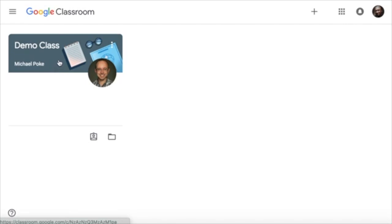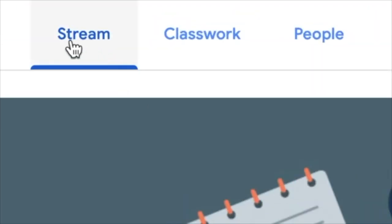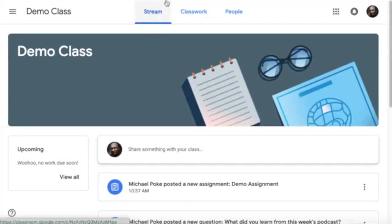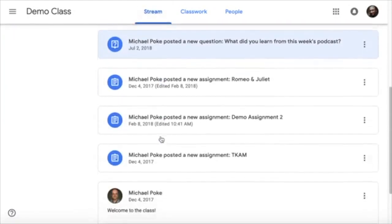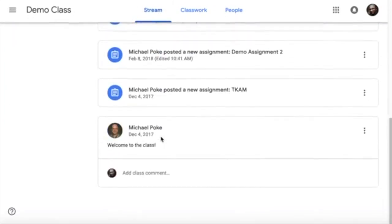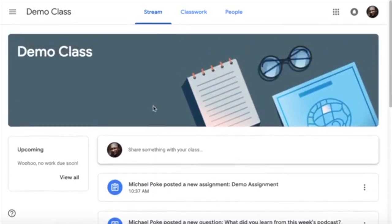When you open your class you'll notice there are three tabs across the top. The stream which is basically all the announcements that your teacher may make as well as any notifications of assignments posted.